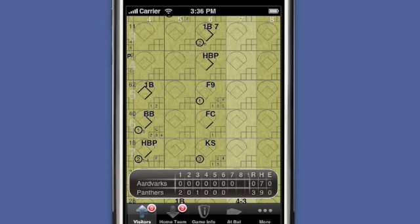Looking at the score sheet, the first batter of the inning was put out trying to advance to third for the second out of the inning. In reality, it was the batter trying to advance to second who was put out on the fielder's choice for out number 2.